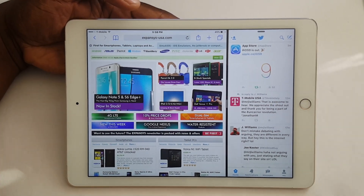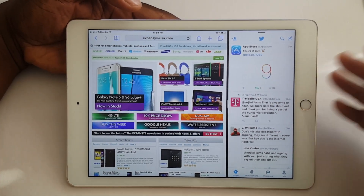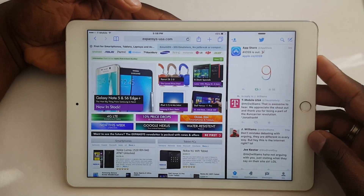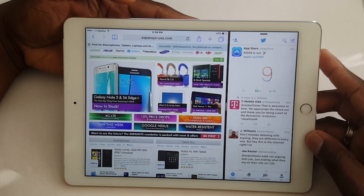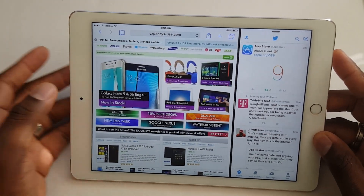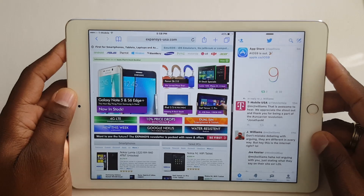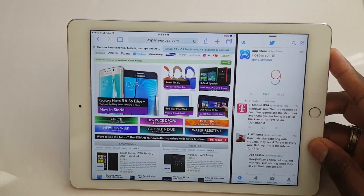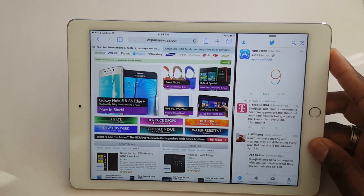iOS 9 is obviously the biggest update I think, and they're going to get better over time. I don't know if there's going to be an iOS 9.1, 9.2, 9.3, or 9.4, but there definitely should be an iOS 10 by next year, and I think it's going to be good.